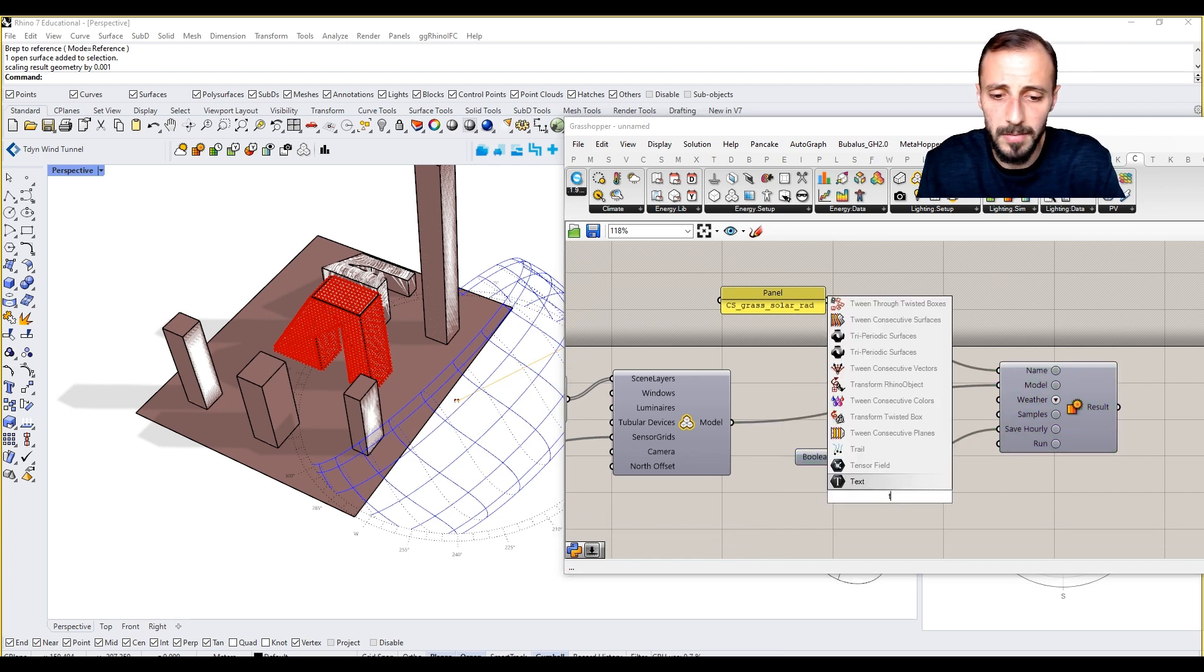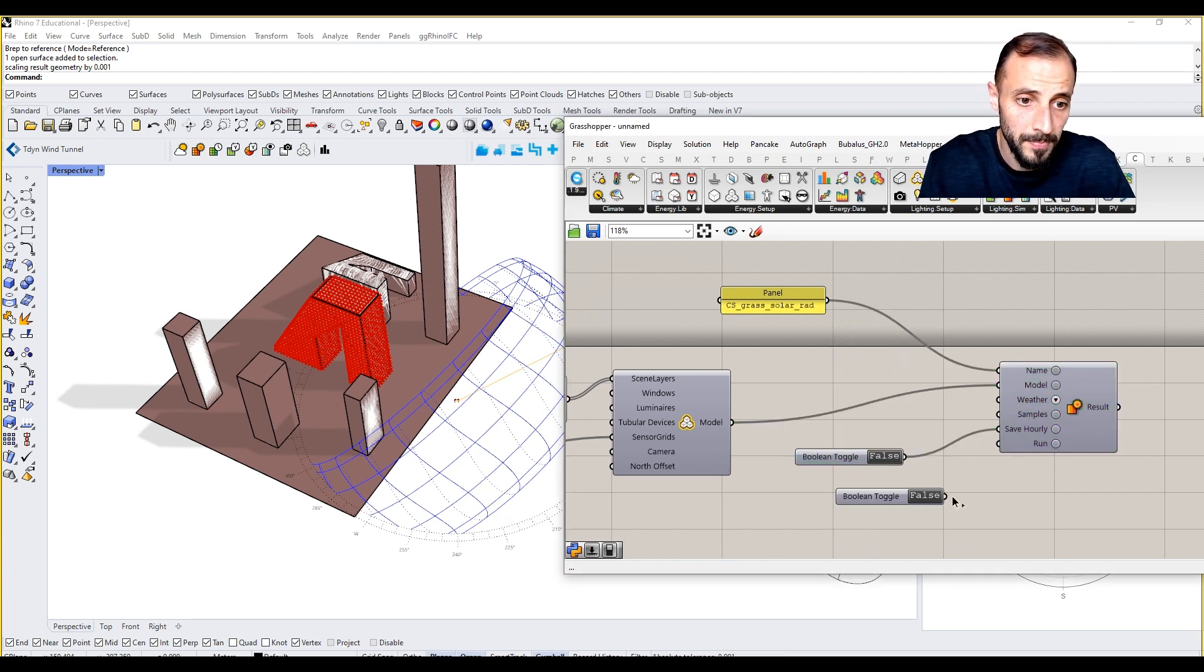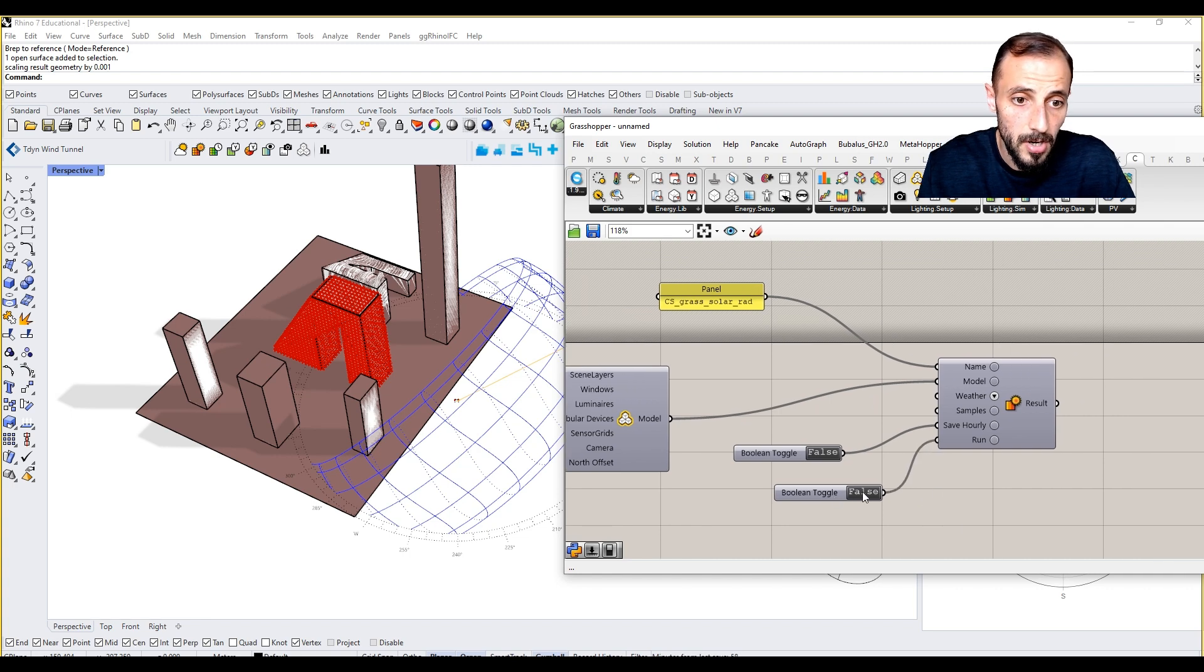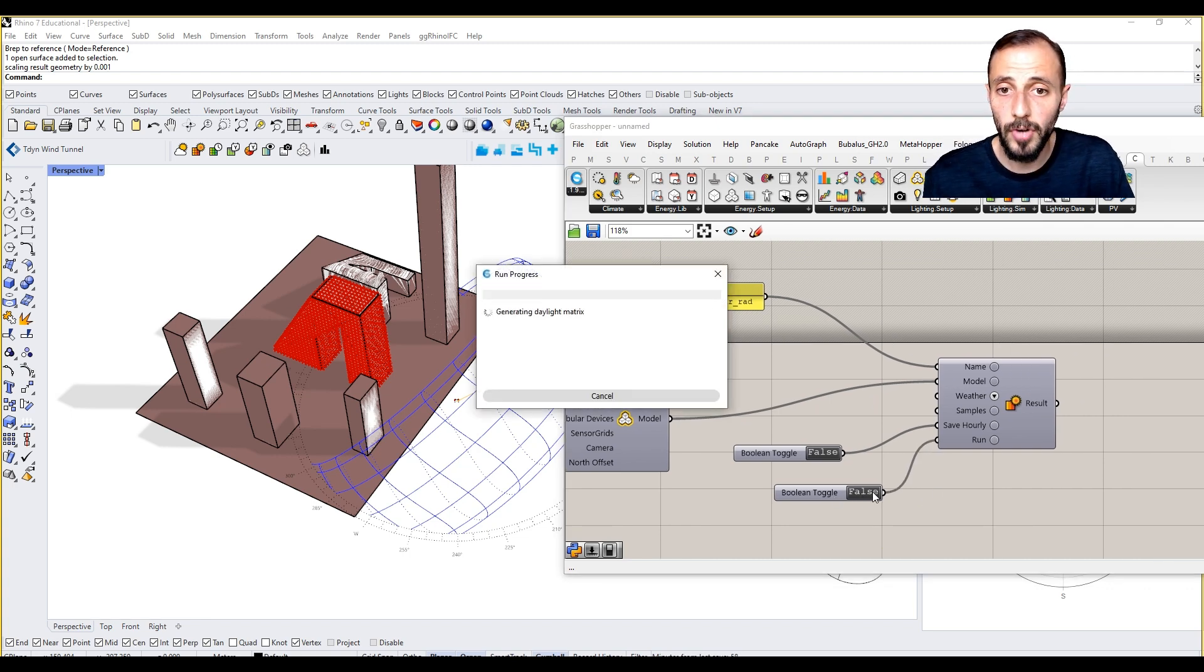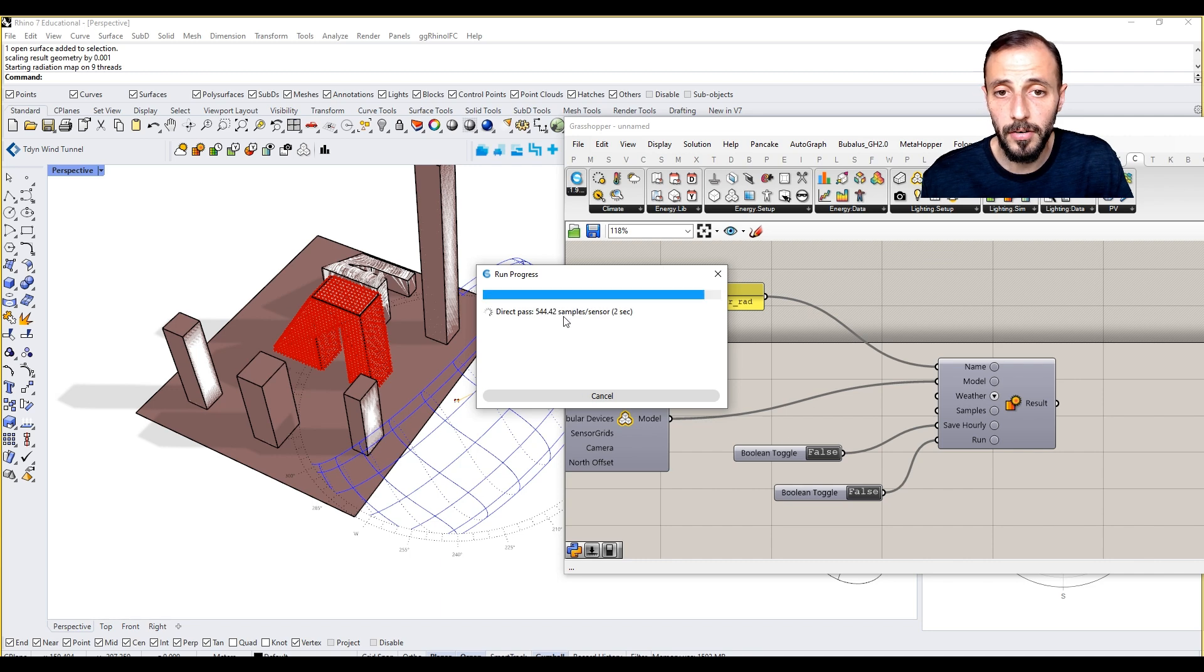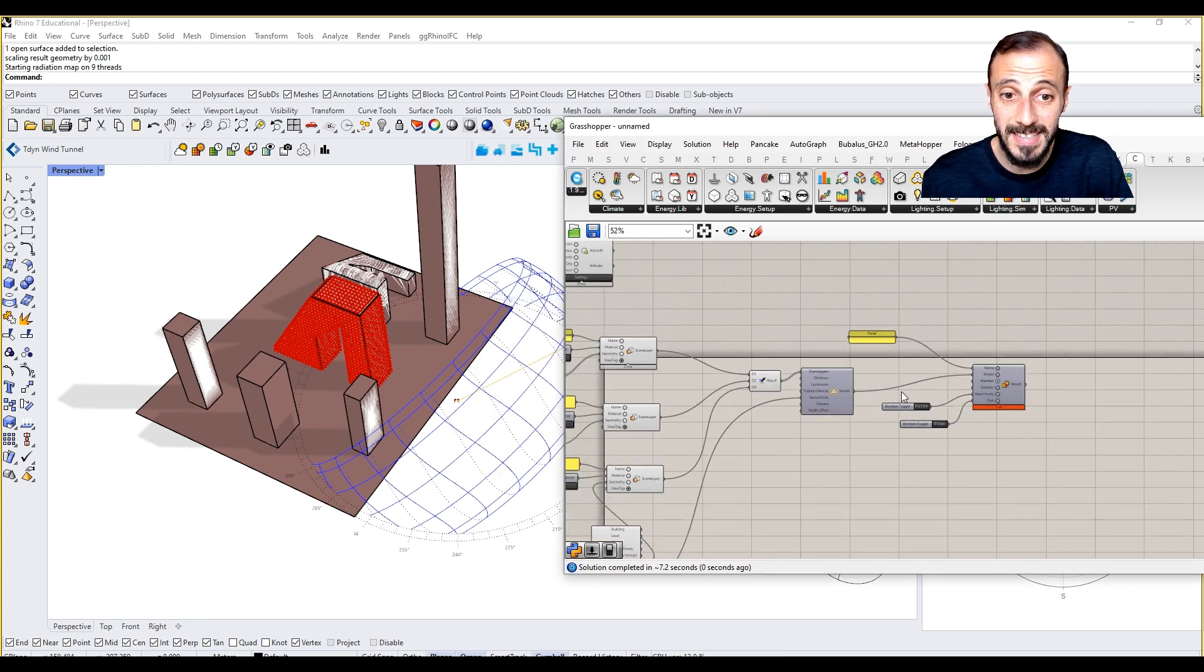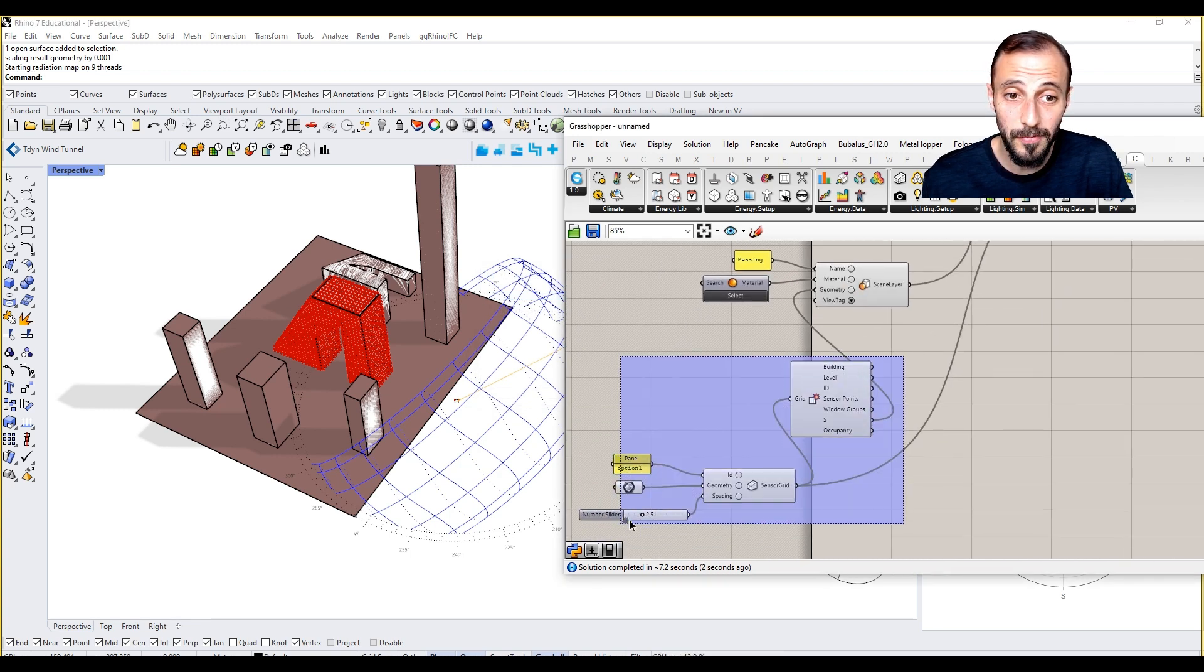We can pull another toggle and we can just run this. When we run this, what we're going to see is it's basically running the analysis here, but when it's done unfortunately we won't be able to see anything.